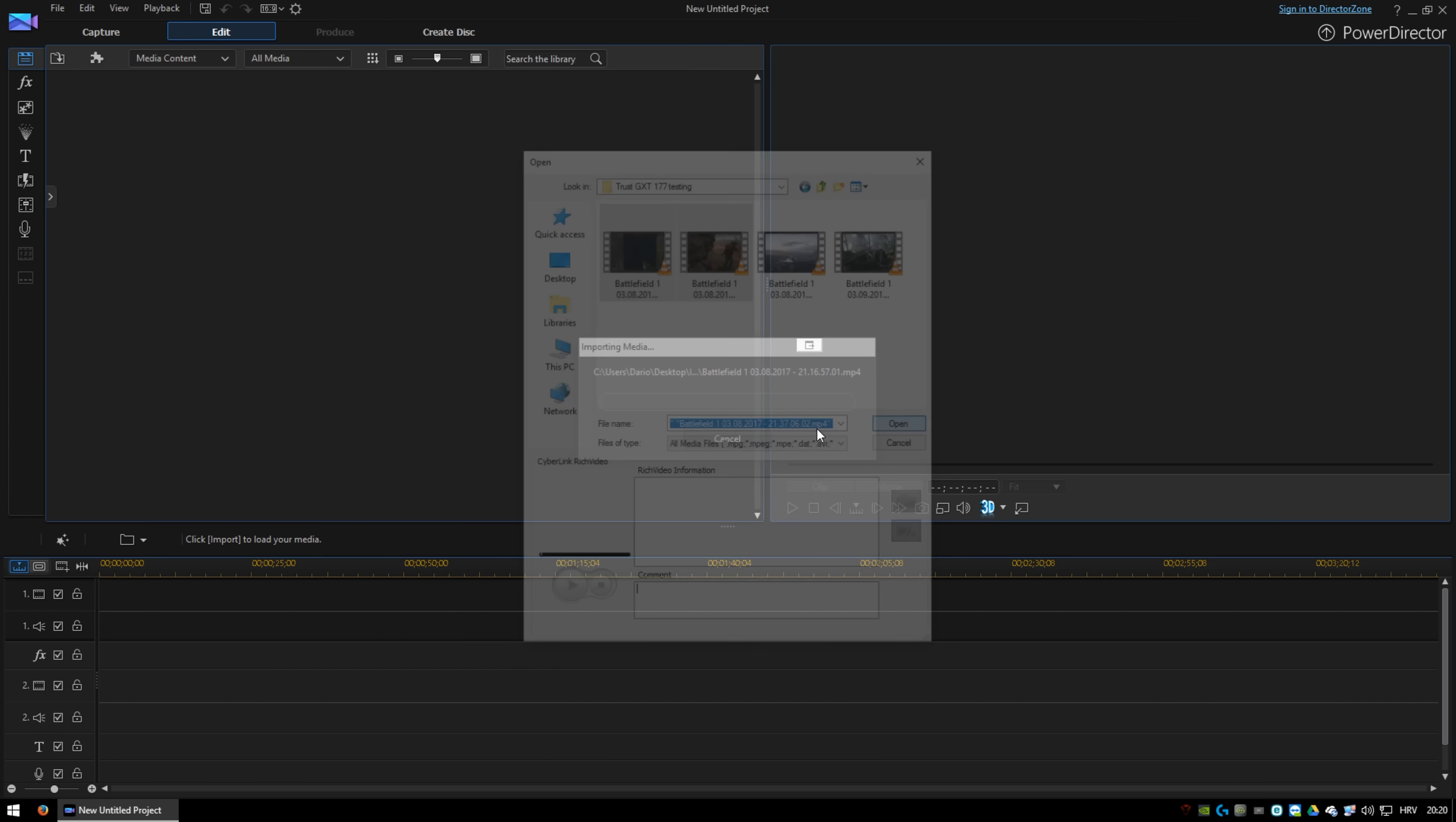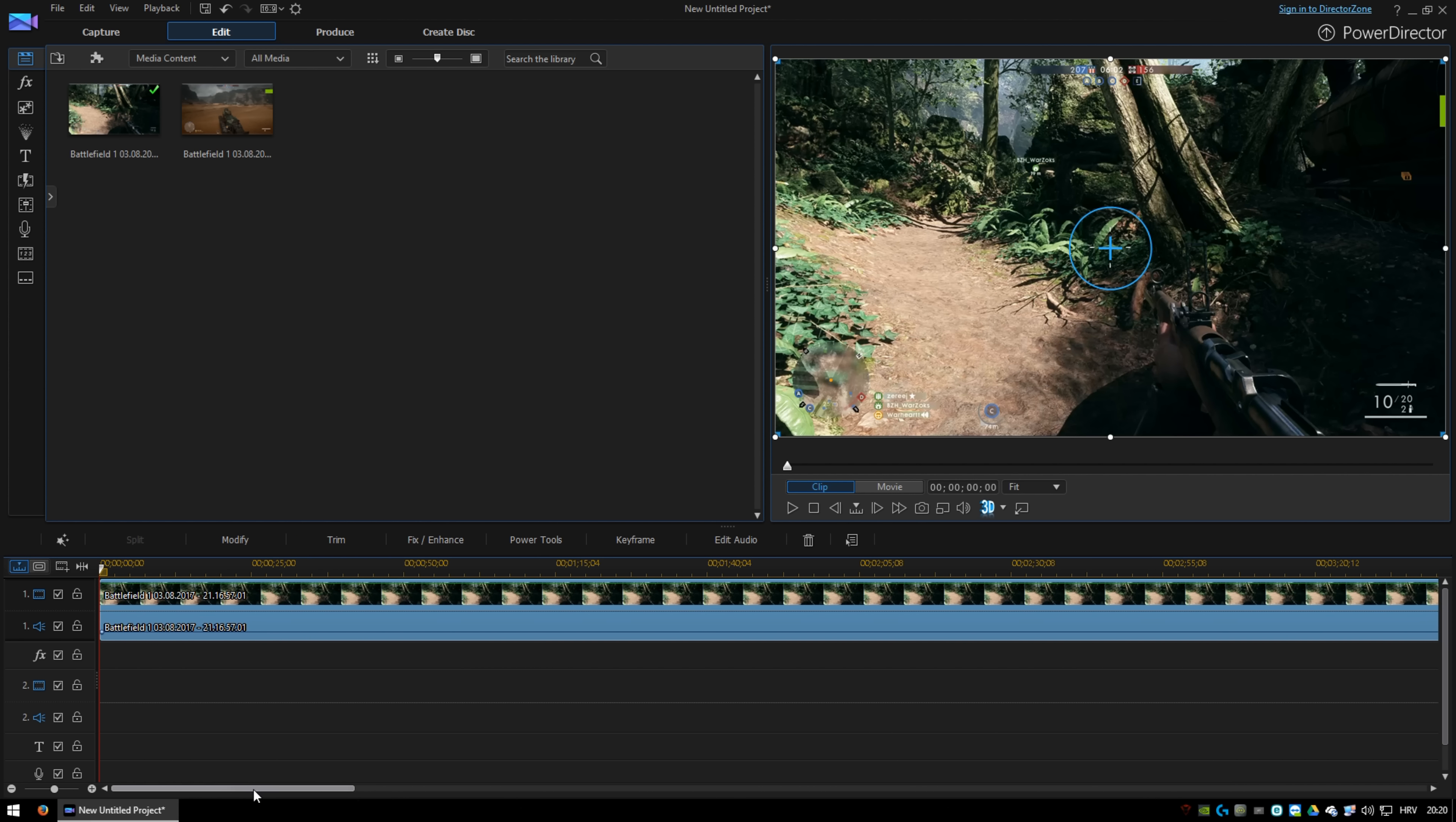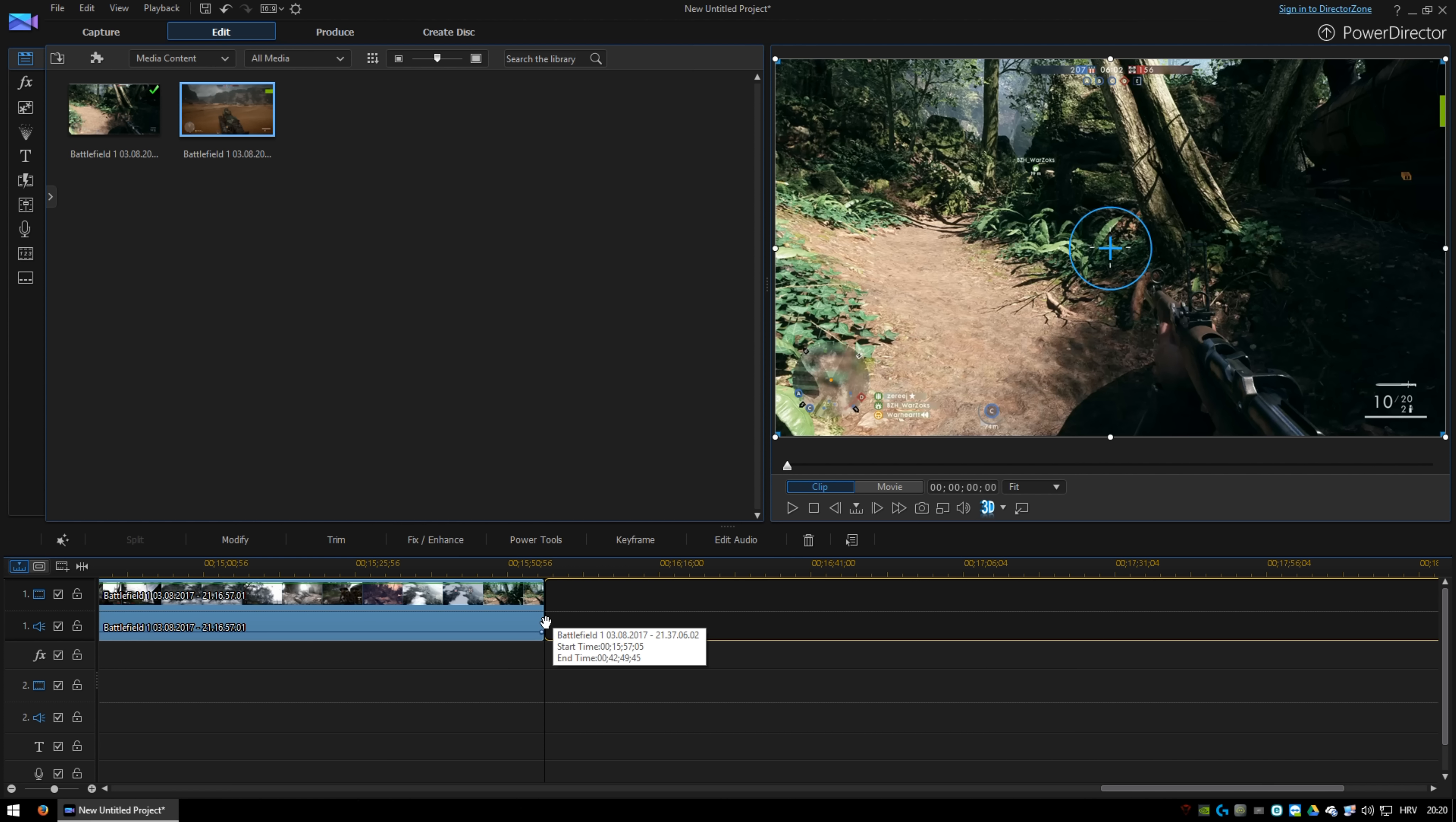Drag and drop doesn't work if you don't have a folder on the right side. Drag and drop it into your first line, and the other video right next to the first one.